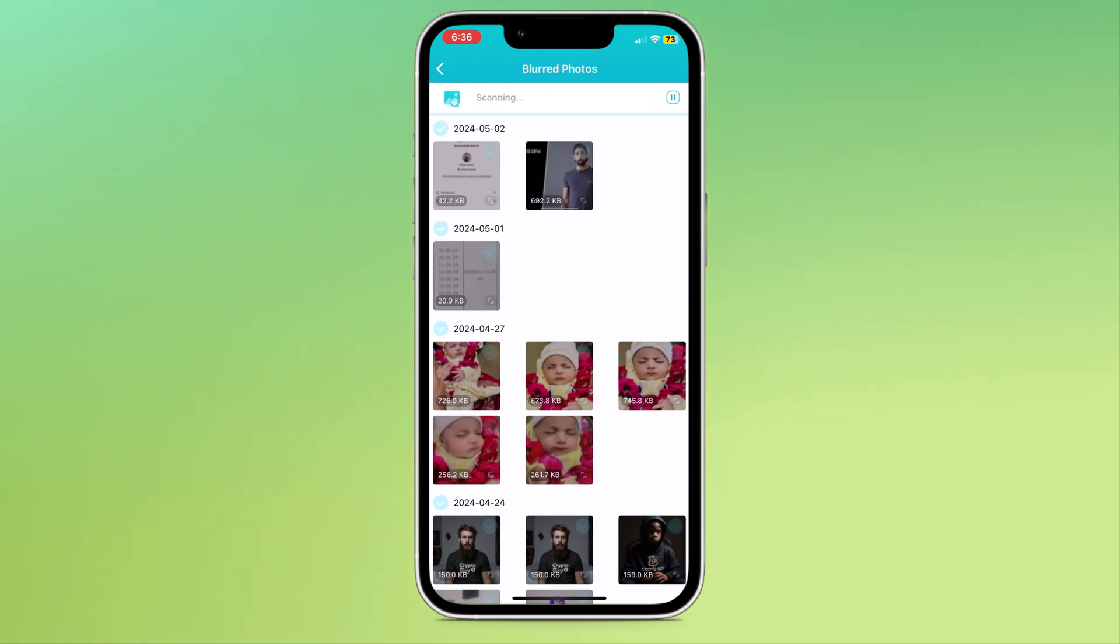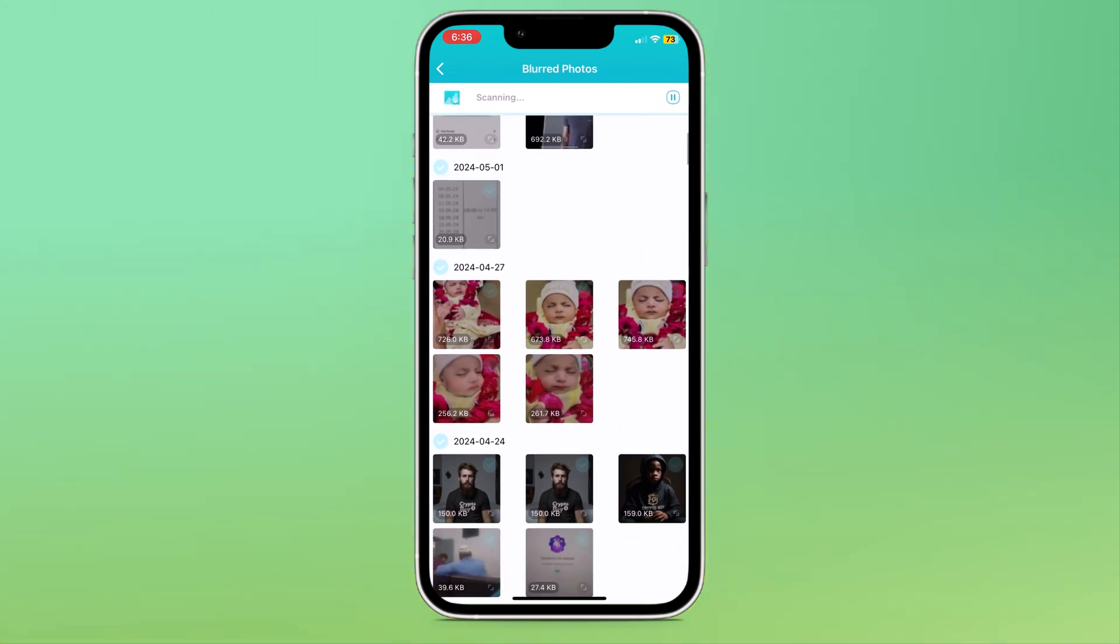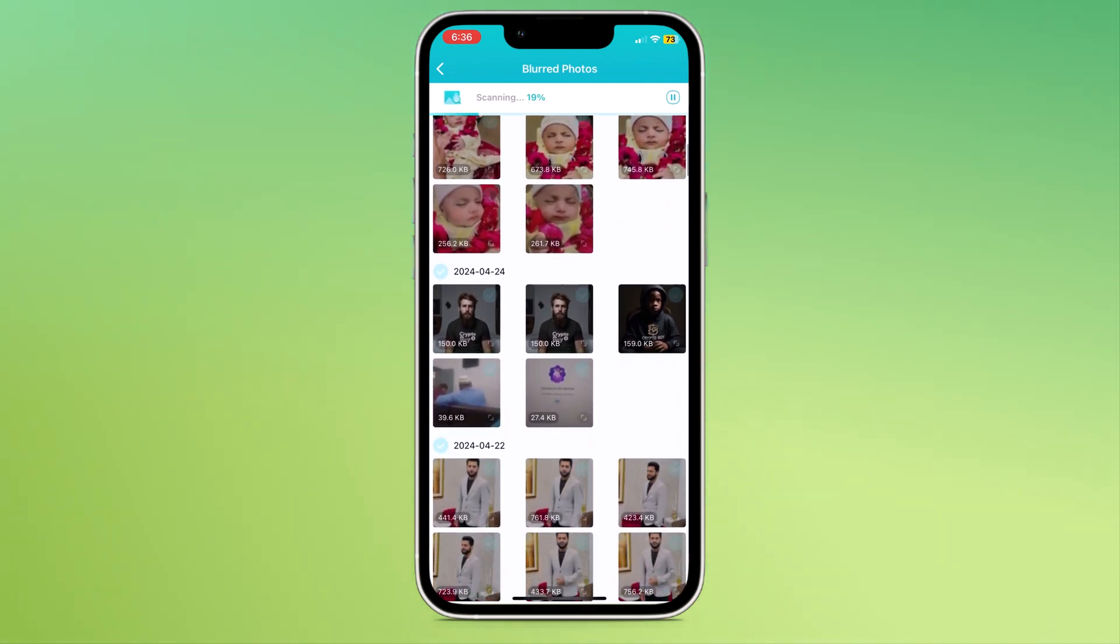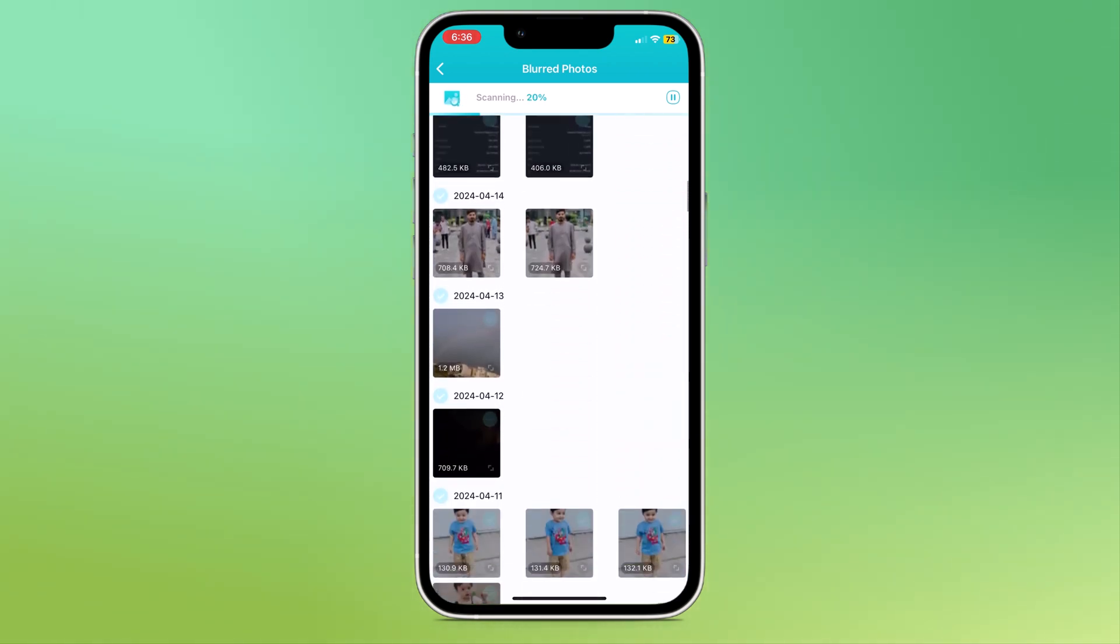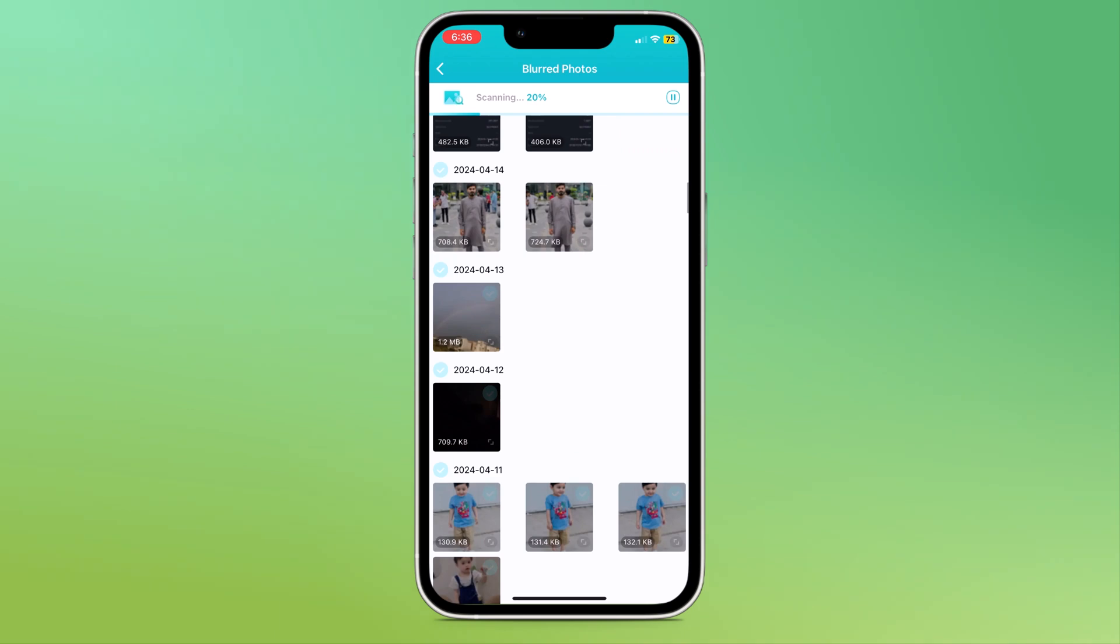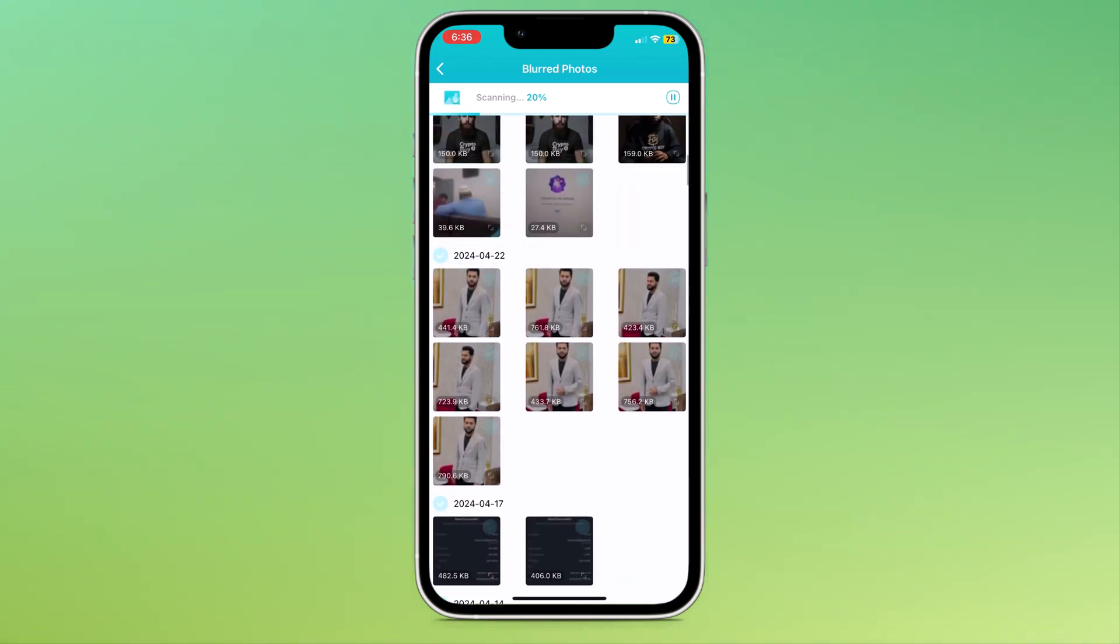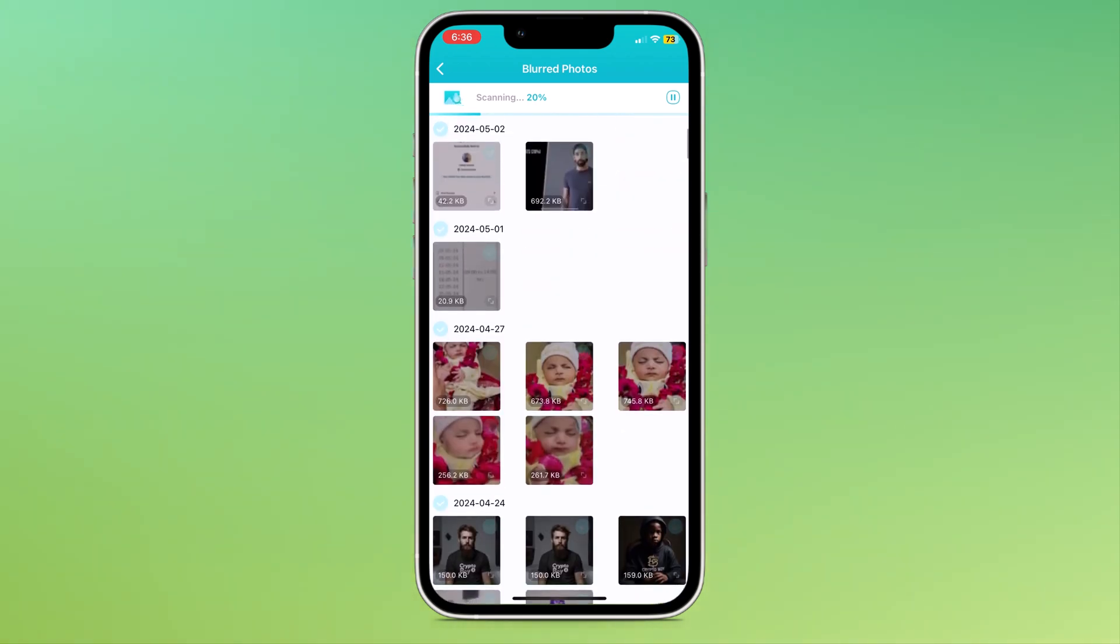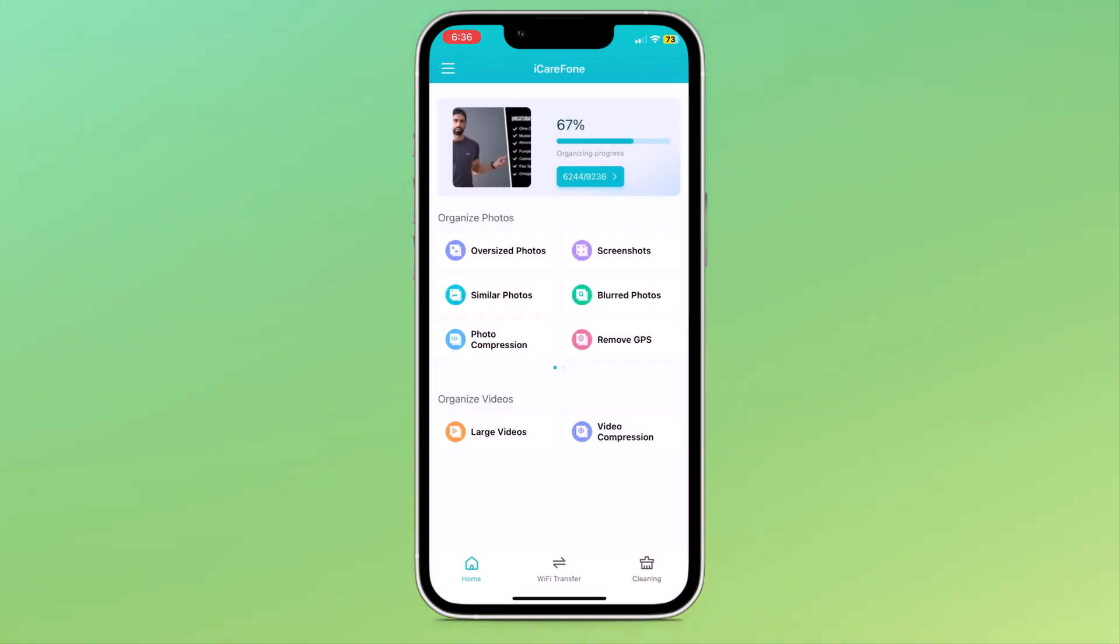Next, we have the blurred photos option. Here you can see all blurred photos. It will automatically scan your gallery and show you all the blurred photos so you can select all blurred photos and delete them to increase your storage.